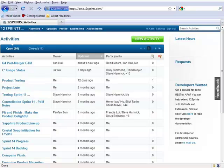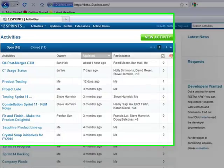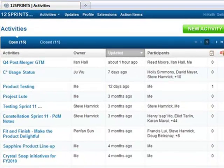To use email integration, you would begin by enabling the Email to 12Sprints extension if you have not already done so by clicking the Extensions button in the top menu.